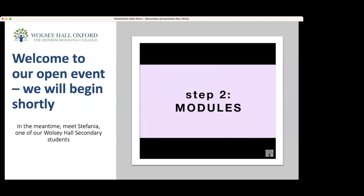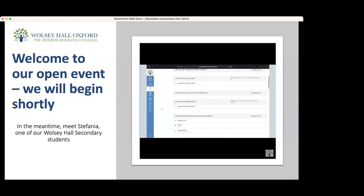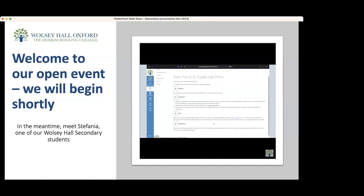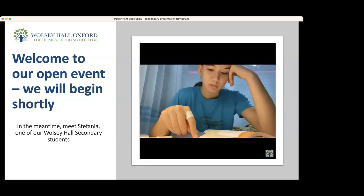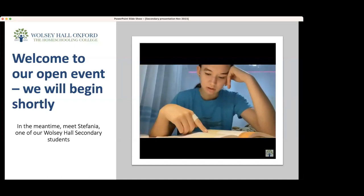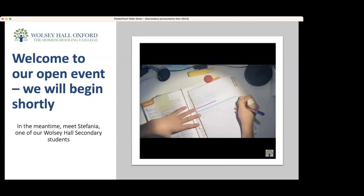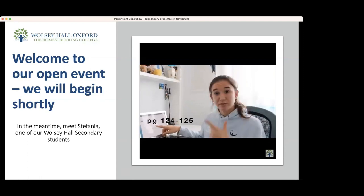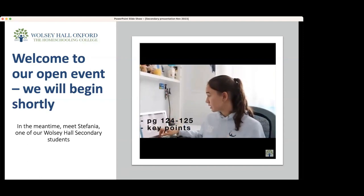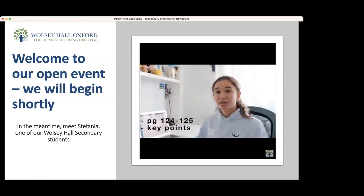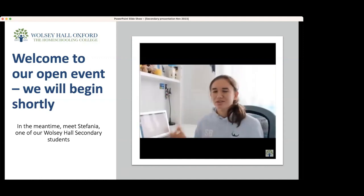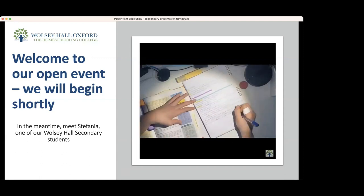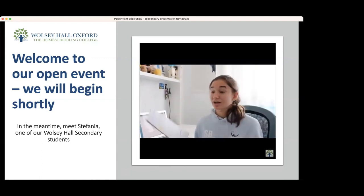Step 2: Modules. Every subject contains more or less 9 modules. Every module consists of topics where it gives you tasks you need to complete. Most module work will require you to read some pages, do various questions, and jot down some notes. For my first topic in Economics Module 5, I will need to work through pages 124 to 125 in my course book, then write out some key points, and check out a linked website. I like to note down any new definitions I've learned into my notebook, and write down any extra information I need to remember.